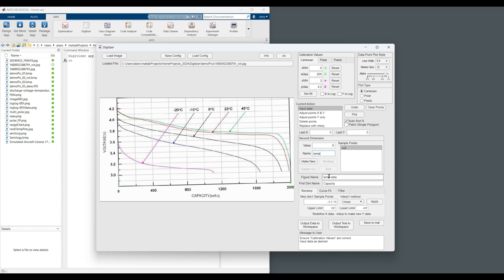And actually we can change that to volts. And the first channel, the first temperature we'll input is the green one, which is 45C. Type in there, specified.